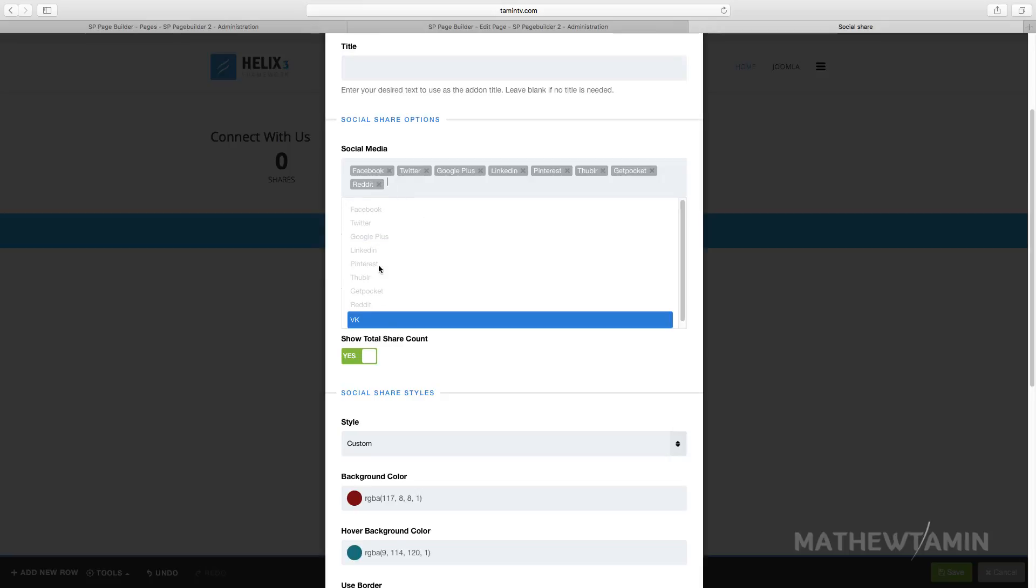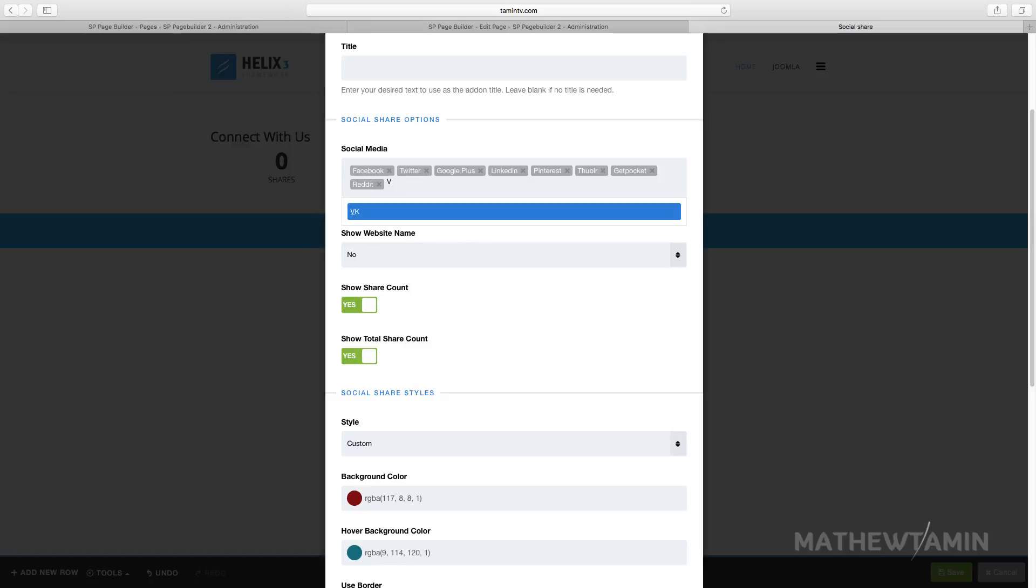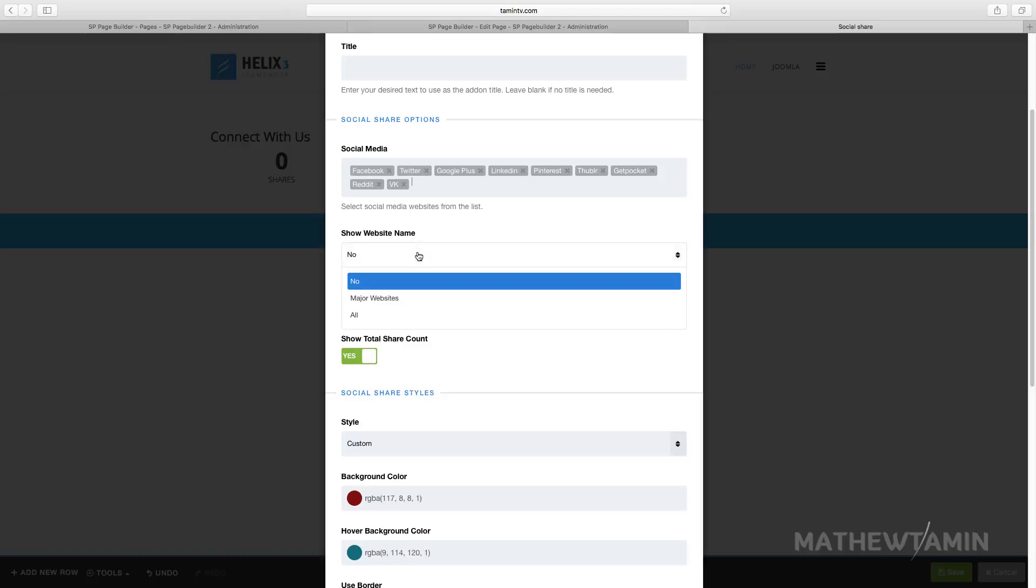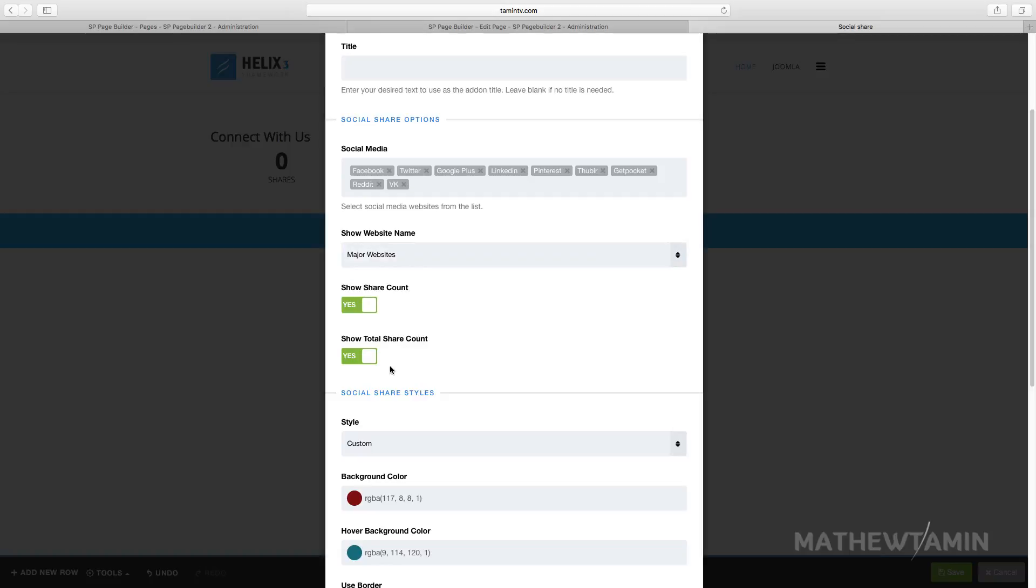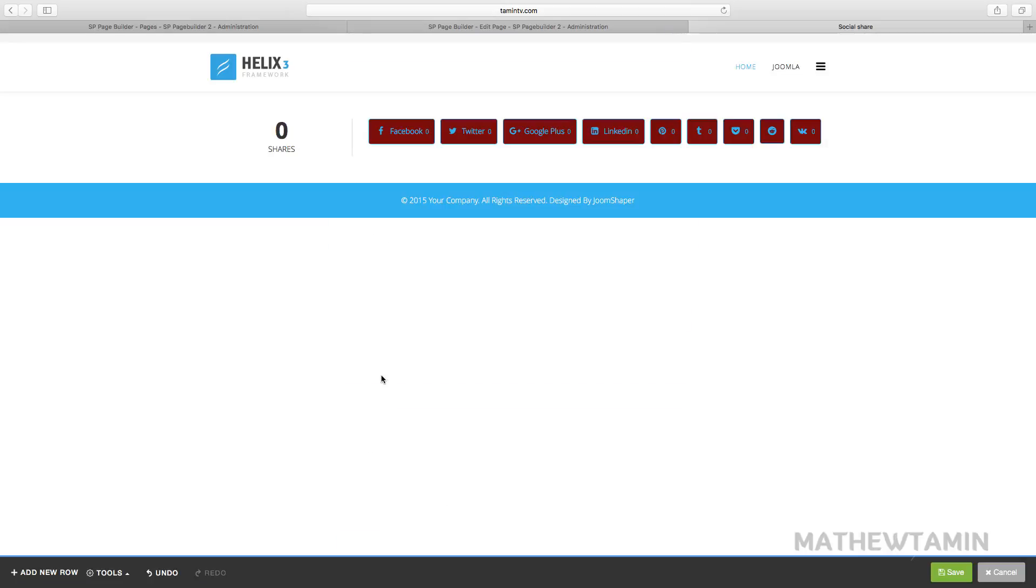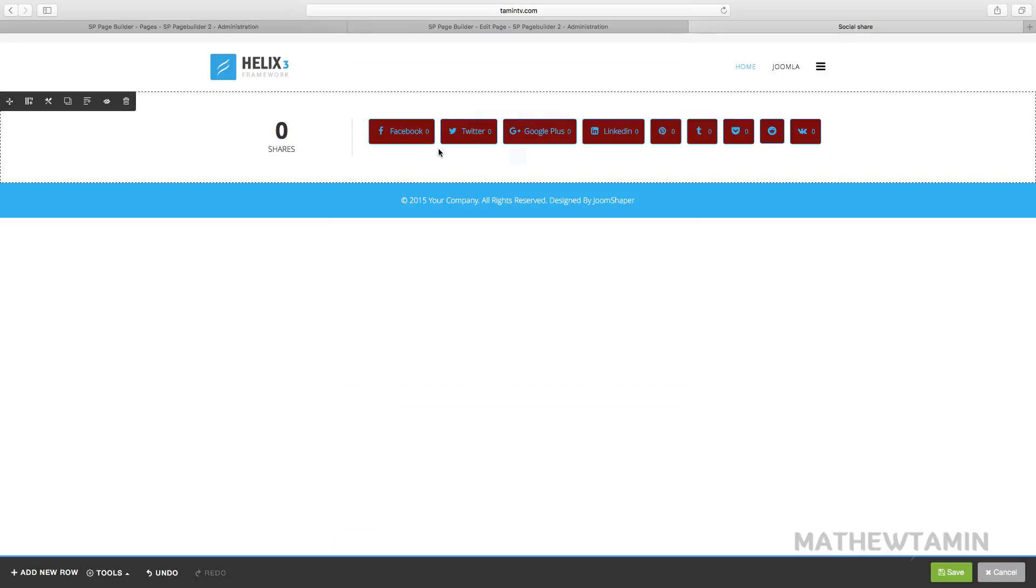I'm going to type in VK, I'll select from the VK list. If you want to show the website name, let's say you want to select all major websites. So you select that and you click on apply.